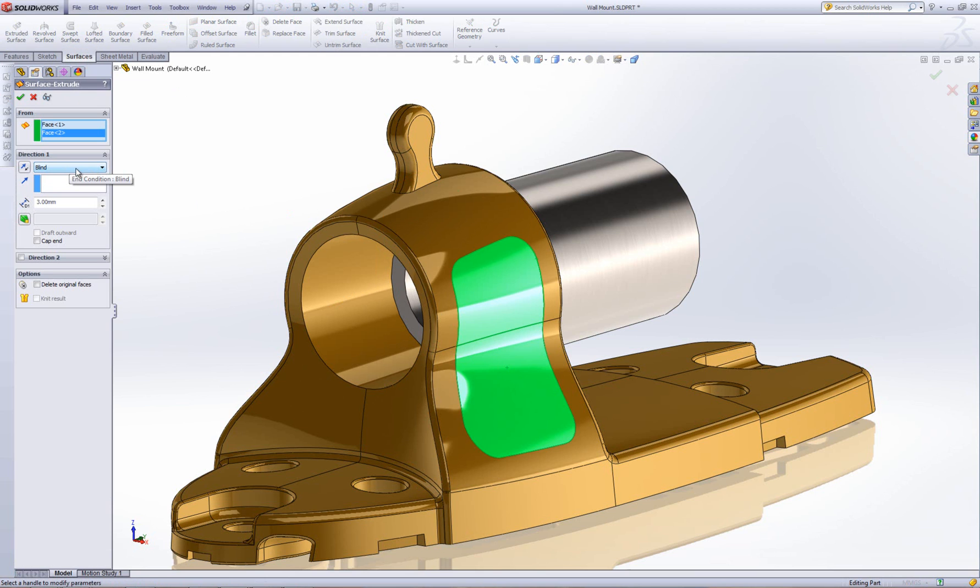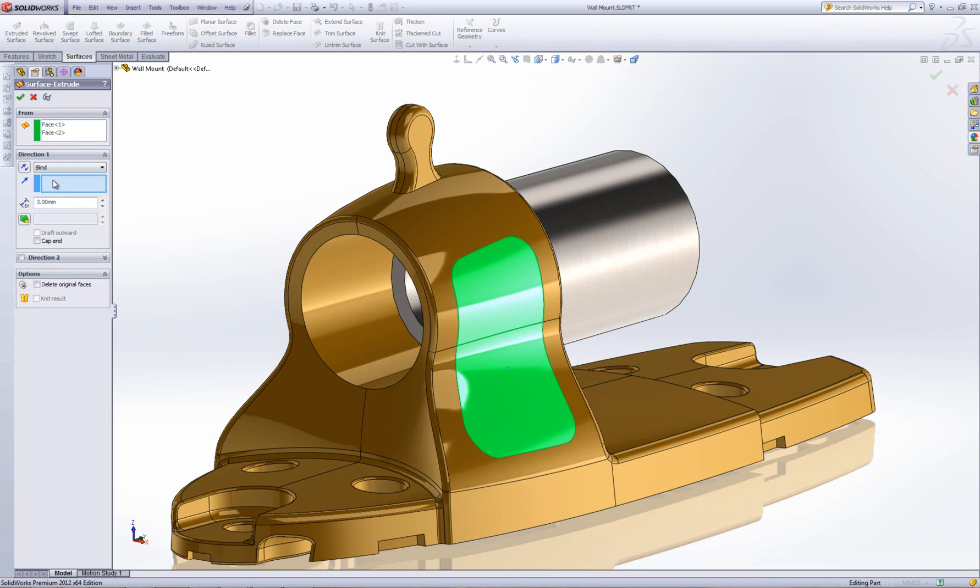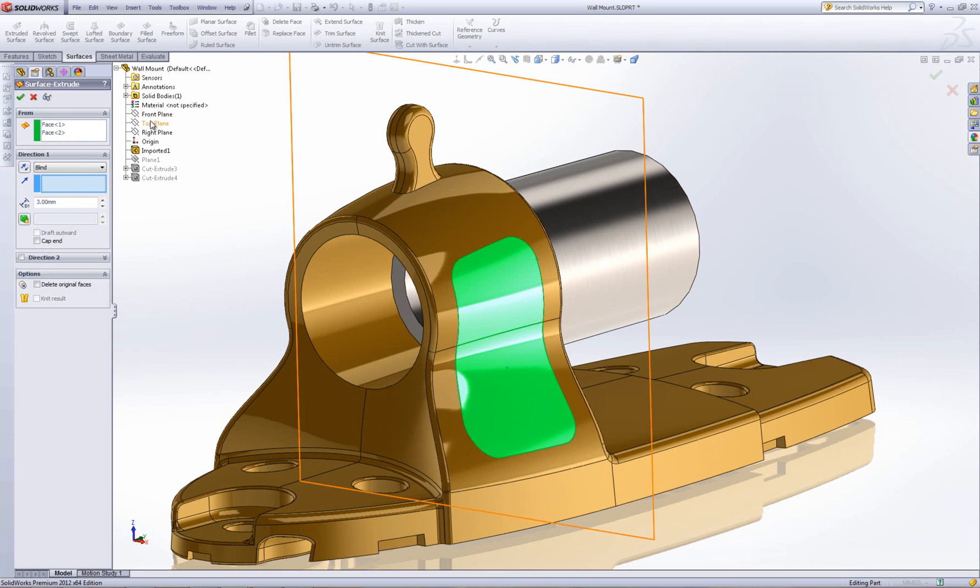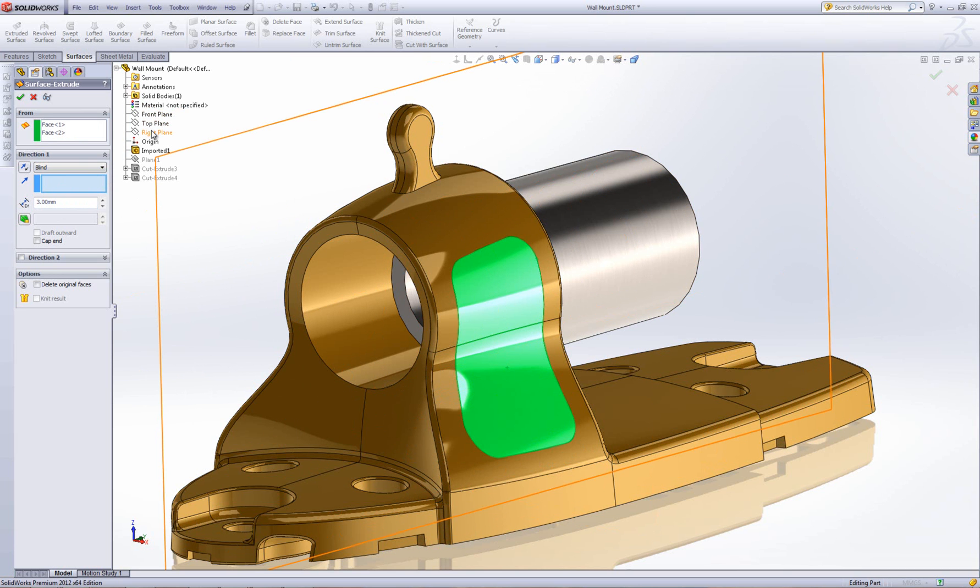So, I'm going to just leave it on a blind extrusion. And then I'm going to put it for 3mm, because that's the distance I want to go inwards. I have to let it know which direction I want to go in. So, if I just put it into this box here, which will allow me to select my direction, I can say normal to the right plane.